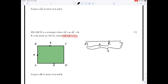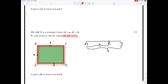Highlight the vectors you know: A to B we know, and B to C we know. Looking at the diagram, DC is parallel to AB so its name is going to be a as well. And AD is parallel and equal to BC, so that name we know as well.